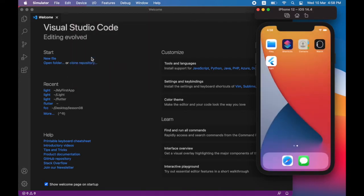To start, let's create a Flutter project. Here you can see I'm using VS Code and I'm using the iOS simulator.